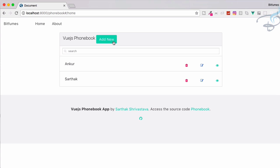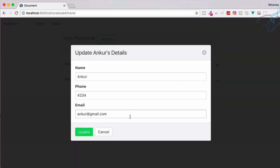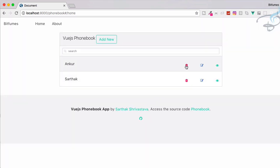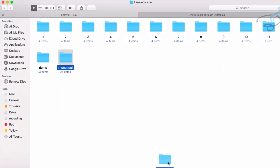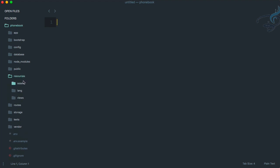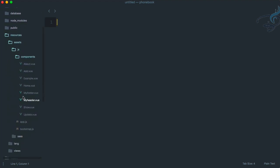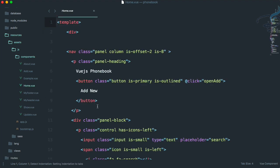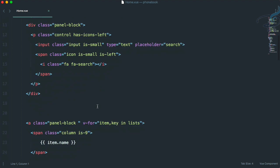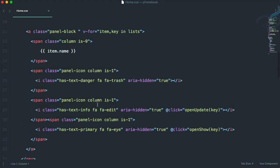You can see my server is started and I'm accessing this page. We have done the add part, the view part, and the edit part successfully. Now it's time to delete — whenever I click on this red delete icon I want to delete the entry. So let's go to Sublime and open the project. I'll go to resources, assets, JS, component, and open home.view. You can see we have this delete icon for trash.